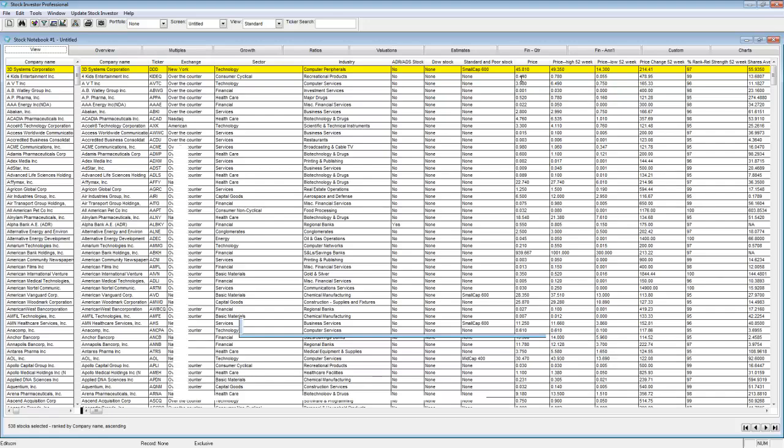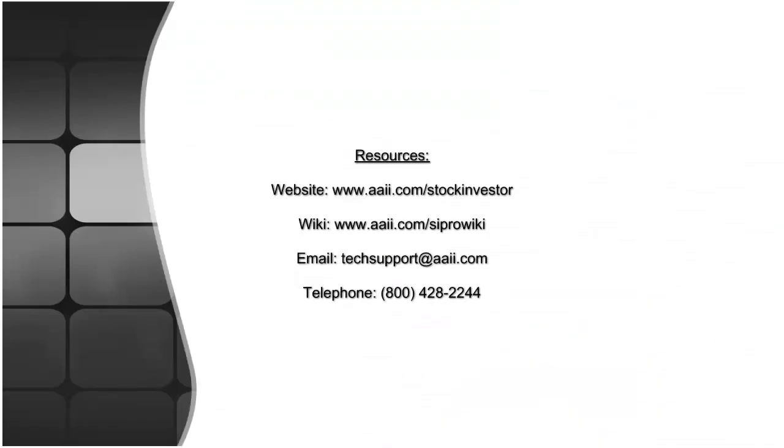For more information on Stock Investor Pro, please visit our website or our wiki. As always, feel free to email us or give us a call.